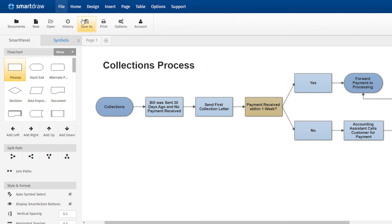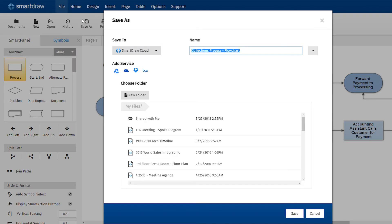You can even save your diagram to one of these popular file hosting services and share it with coworkers that way.